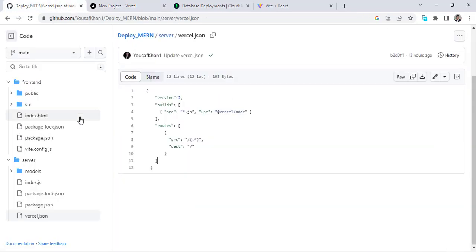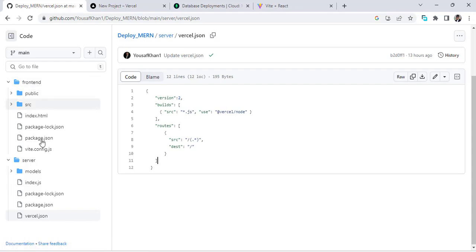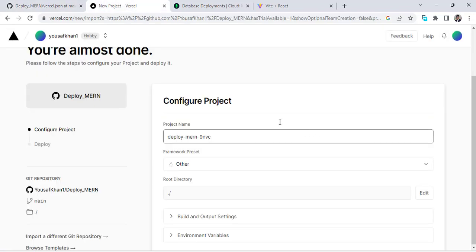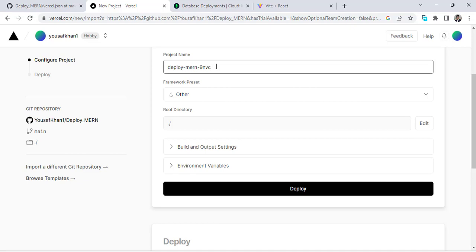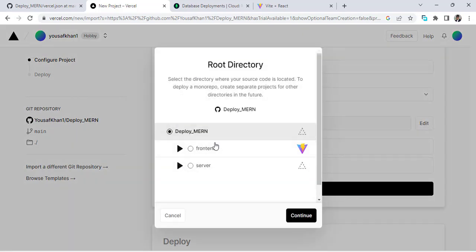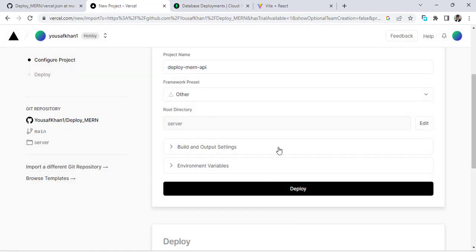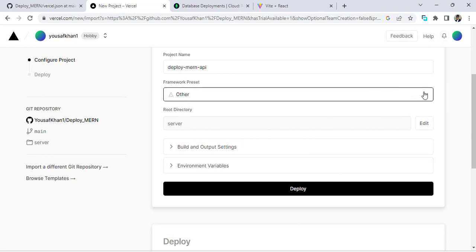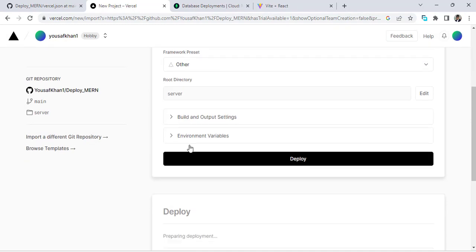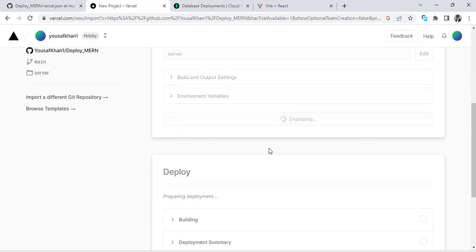After pressing Import on this MERN stack repository, I have two folders — one for front end and one for server side. I'll name this project 'mern-api'. Then press the Edit button to select the server-side folder as the root. Press Continue, leave everything as default, select the server folder, then press Deploy.